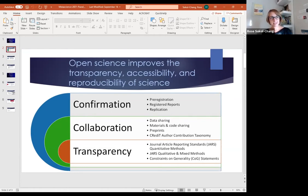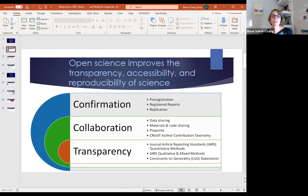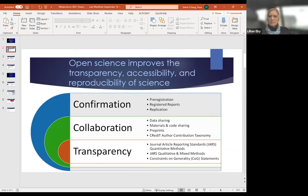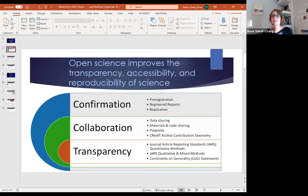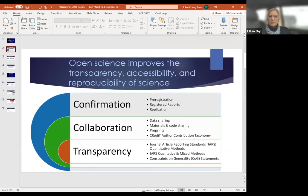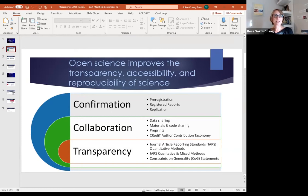I'm presenting three different ways you can engage in open science practices. Open science aids in confirmation of hypotheses — things like pre-registering your research, being upfront about what you plan to do before you've done the research. There are also open science practices that aid with collaboration, like data sharing so others can do secondary data analysis, or pre-prints so folks can see findings before publication in a journal.